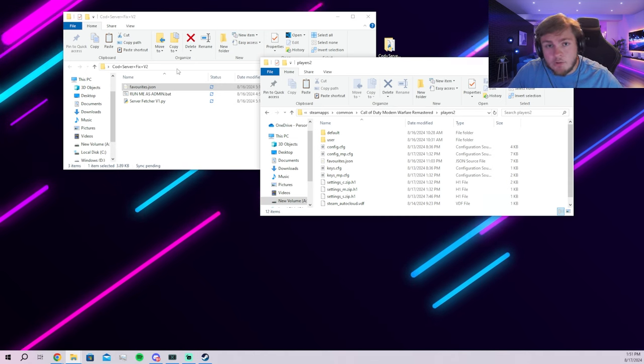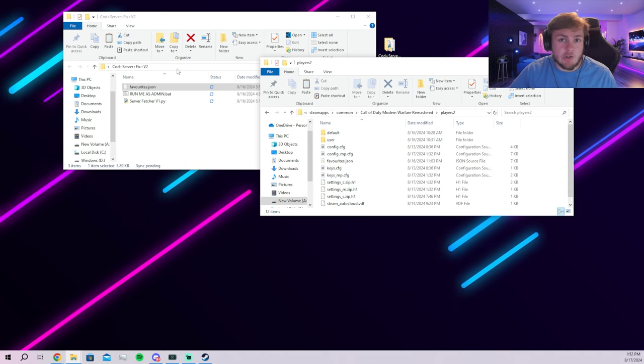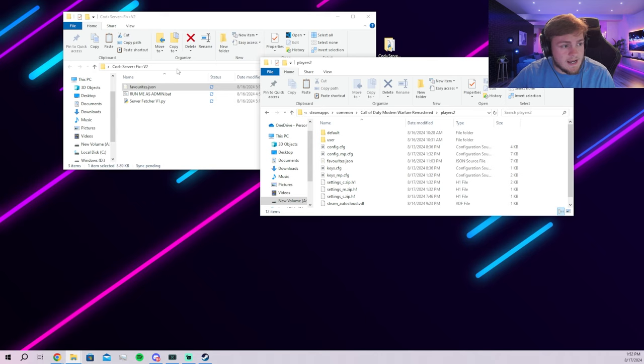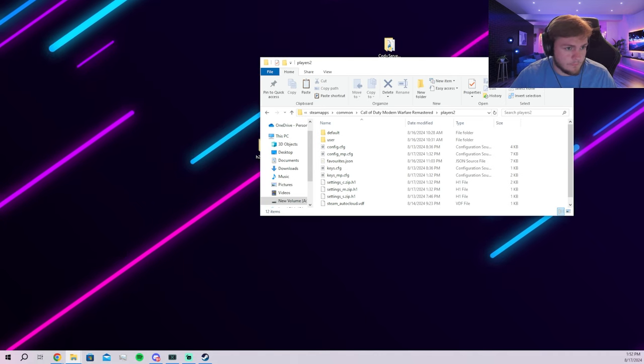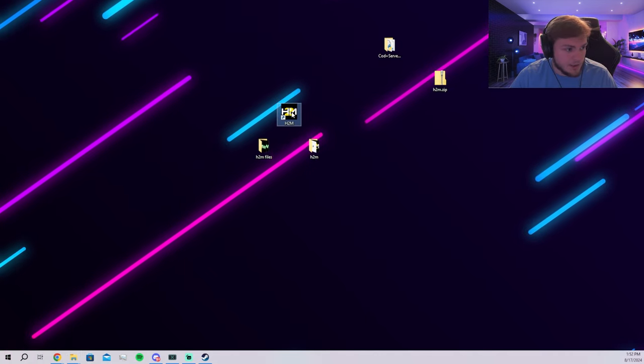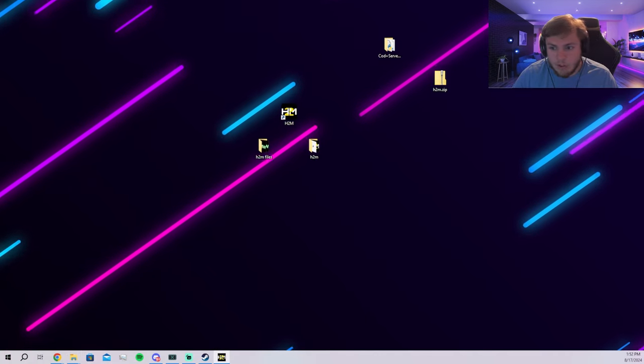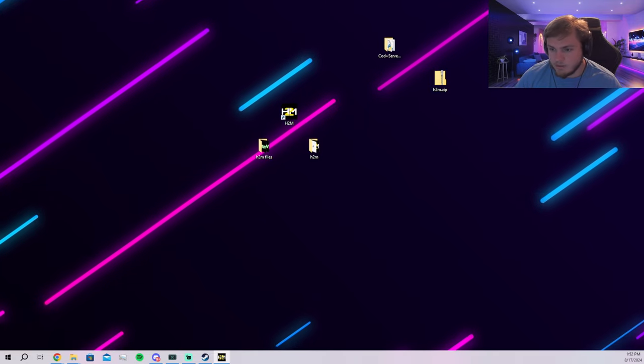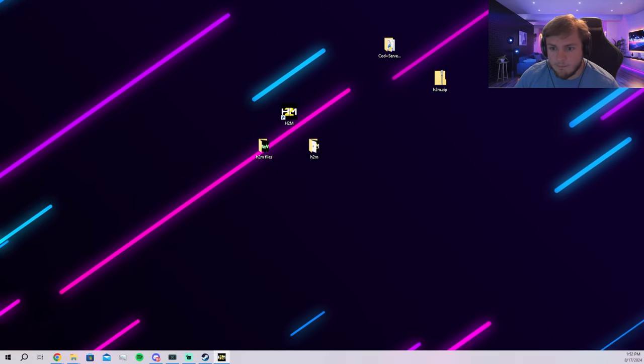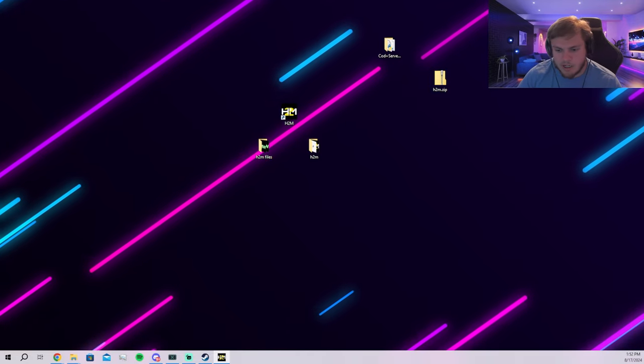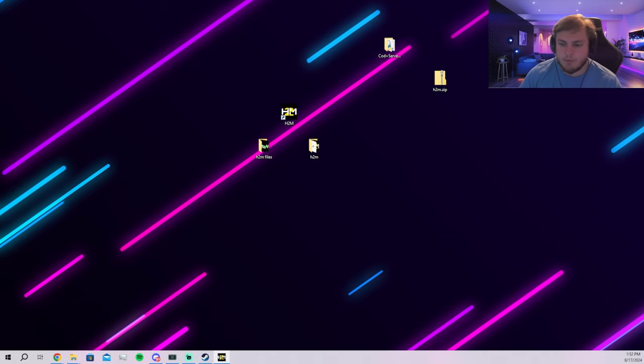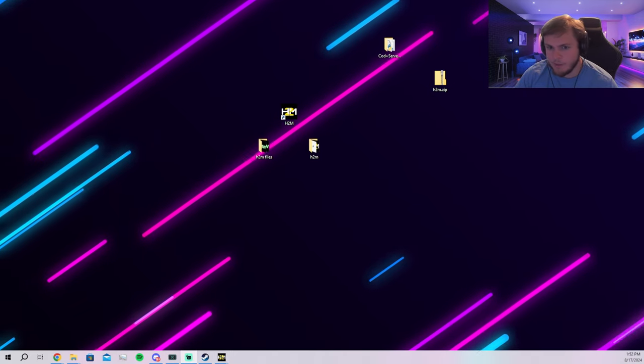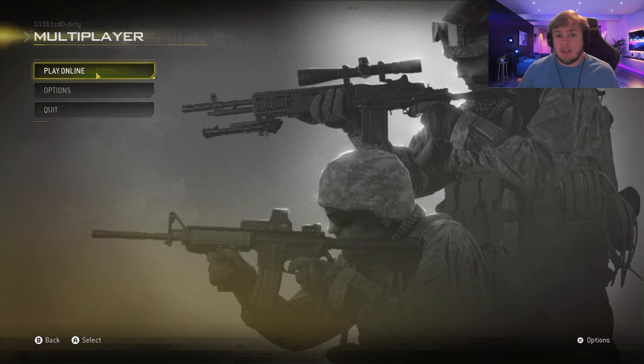And then you have the server browser fixer. So I'll show you how to use that real fast as well. You're just going to run the game. It's going to pull up, it's going to run the H2M. It's going to pull up like a command prompt for you. You don't do anything with it. You just let it do its own thing, which is this right here.